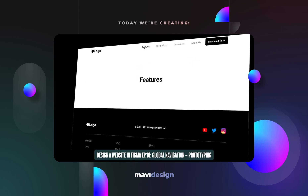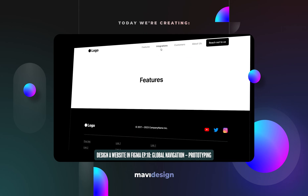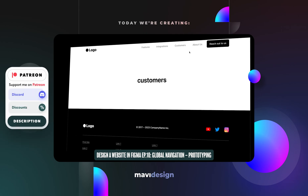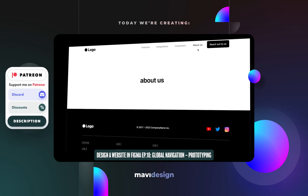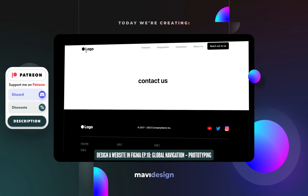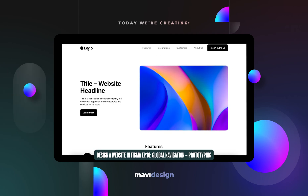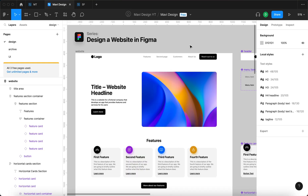Hello everyone and welcome back to designing a website in Figma. In today's video I'd like to create additional pages for our website and also set up a prototype so that you can click through these individual pages. Before we get started on that, let me walk you through a couple things that I only realized after I finished filming the previous episode.